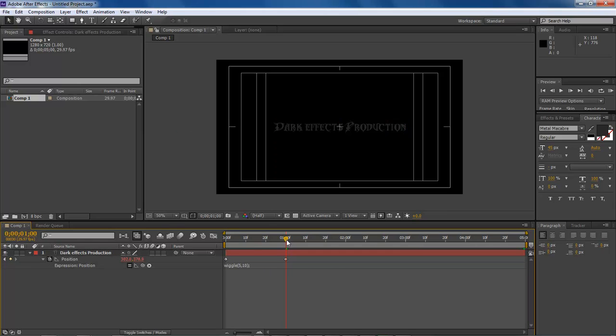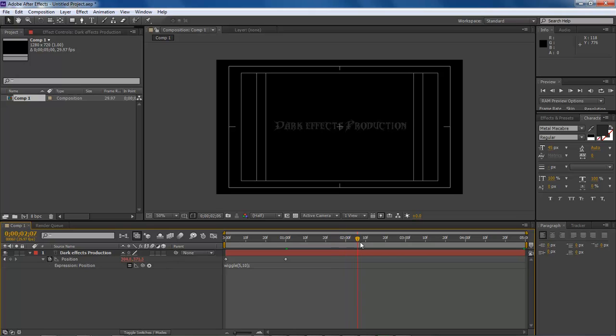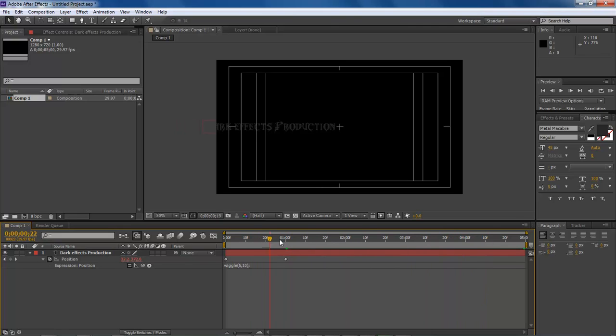And click over here and now as you can see our text sort of floats. It sits there and floats. It's almost like it's got a ghostly effect to it. So that is how you add in a wiggle to your text.